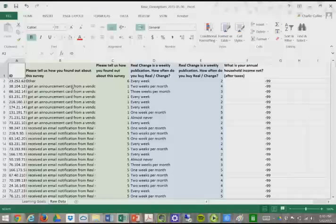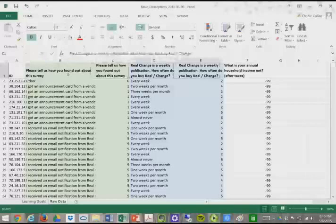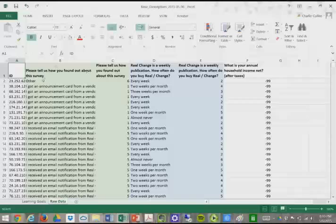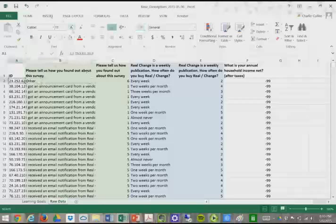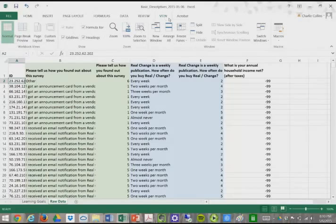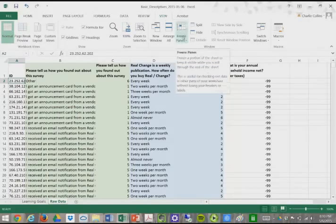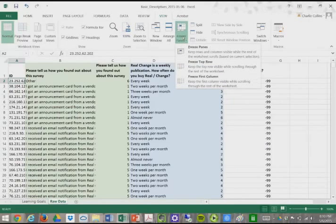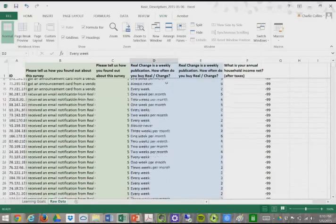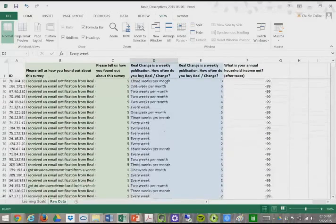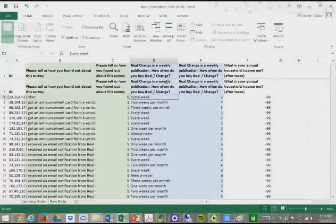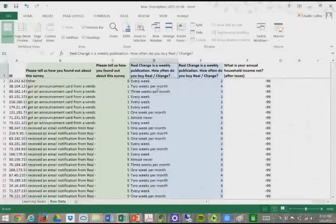Real quick, so we can see each of our variables, I'm going to freeze the frame. I'll go to View, freeze panes, and freeze the top row. You can see a little line up here, and what that does is I can scroll down and still see the variable labels, the names of the variables.